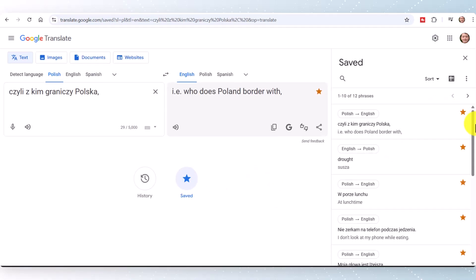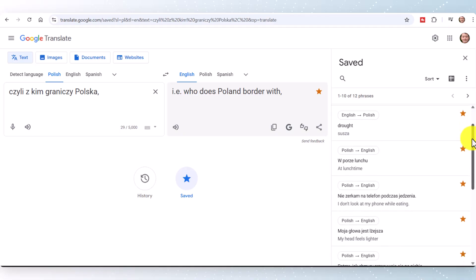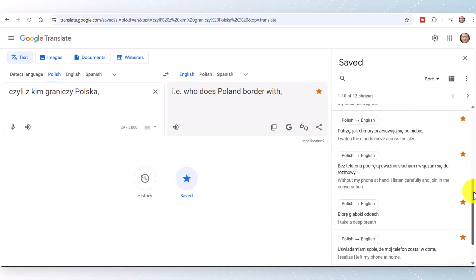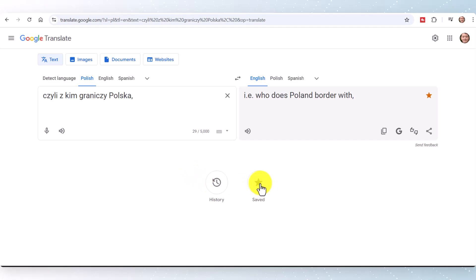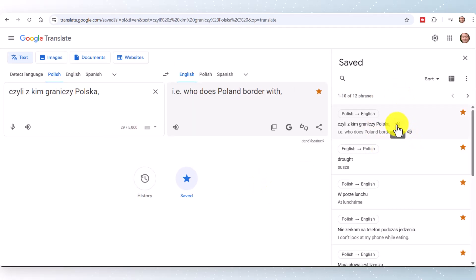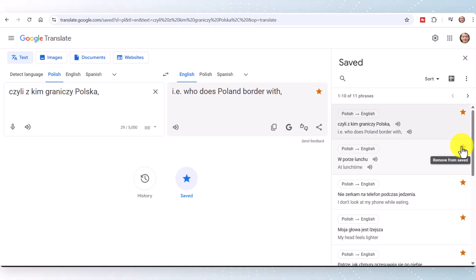To find this list, click on 'Saved' and you will see a list of all the words that you are currently studying. You can see that I use this tool a lot. You can close the list down, open it again, and click on any sentence. If you want to get rid of a word, you can click here to delete it.